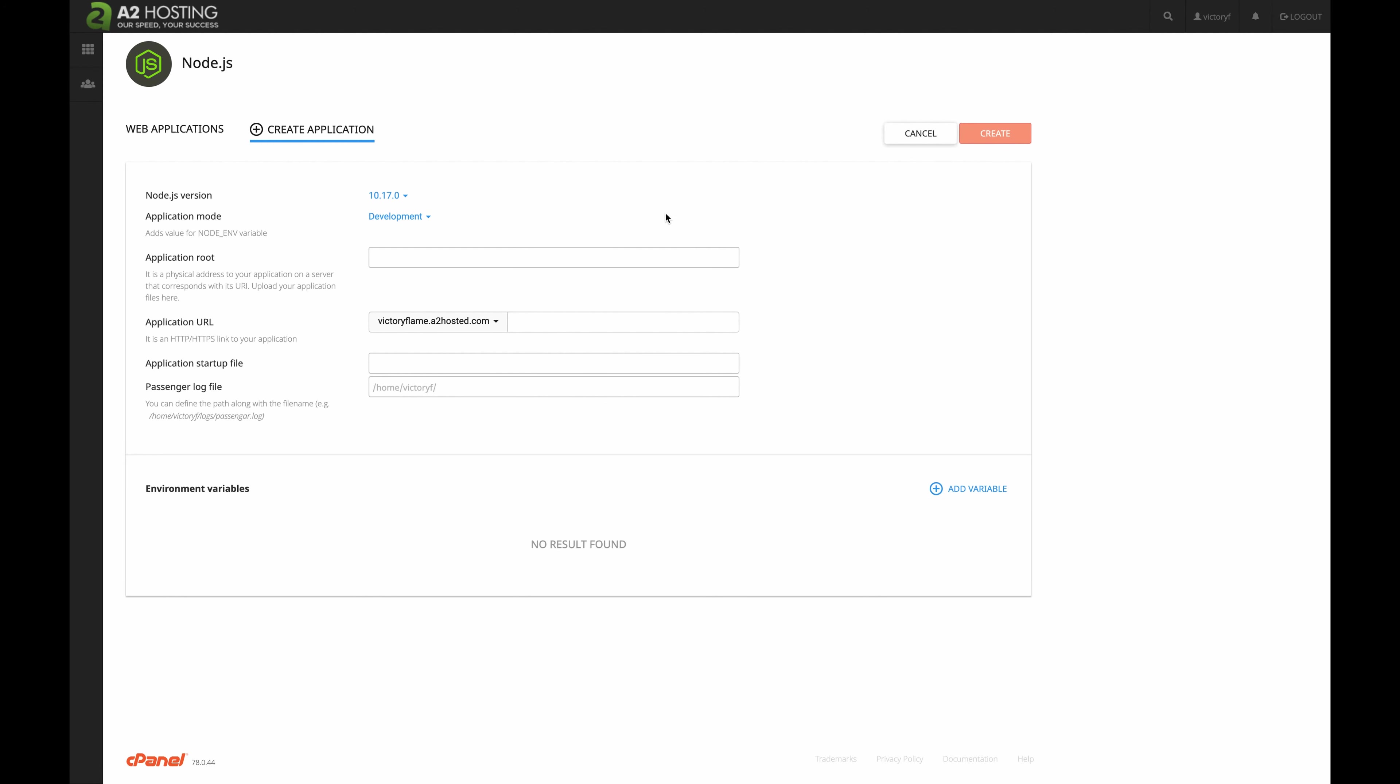Next, what we want to do is adjust our Node.js version to be the latest version. If your own project requires an older version that's available, feel free to add that instead.